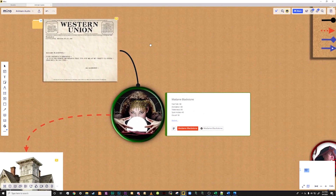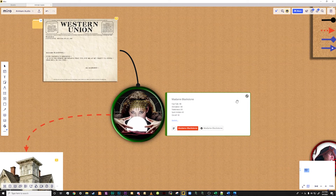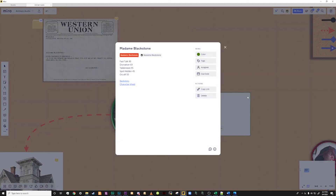Moving to the Madame Blackstone token and card, you have access to all of the information about this character. If you mouse over the card that is directly to the right of the token, a grey circle with two diagonal arrows will appear. When this is clicked it will open up the card. I like to store the character's back story here as well as a link to the character sheet and maybe even their top skills.